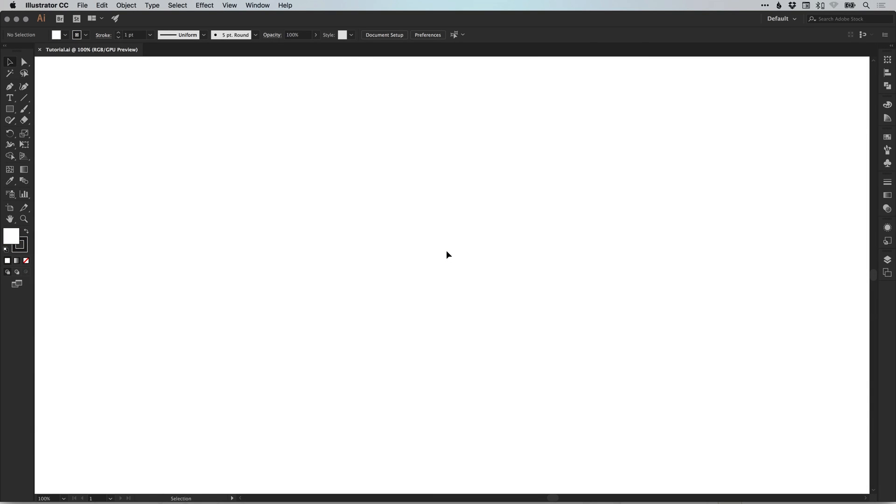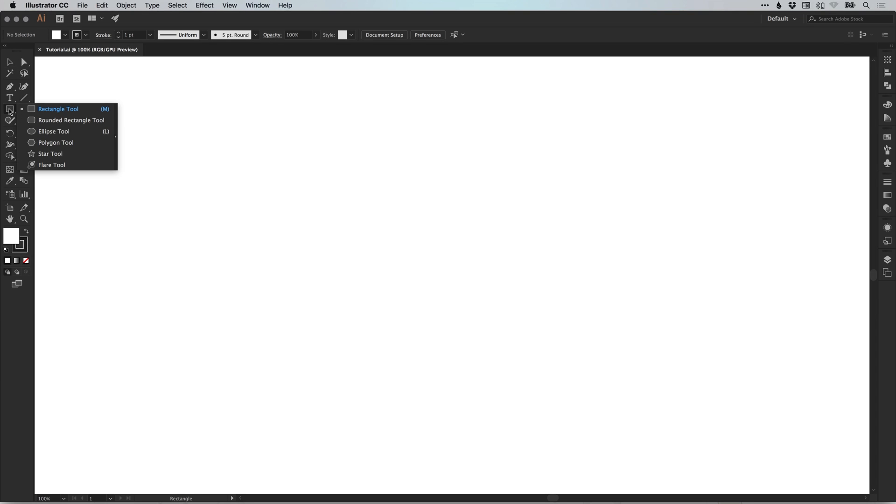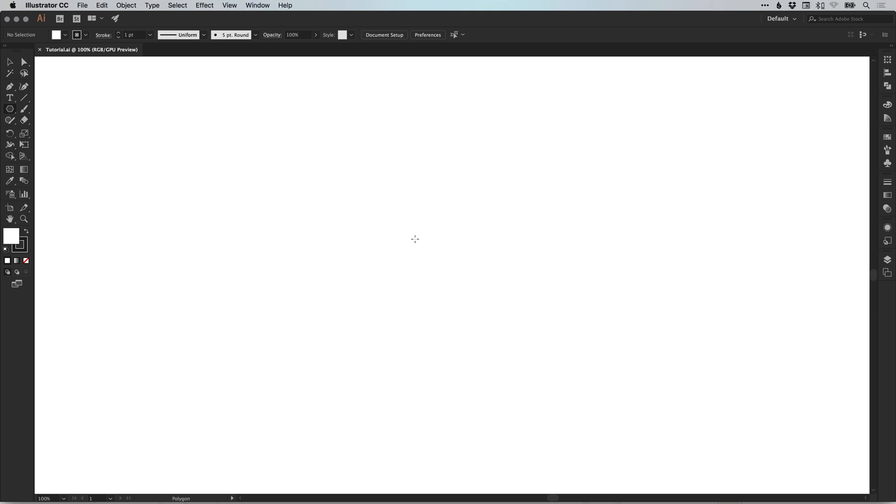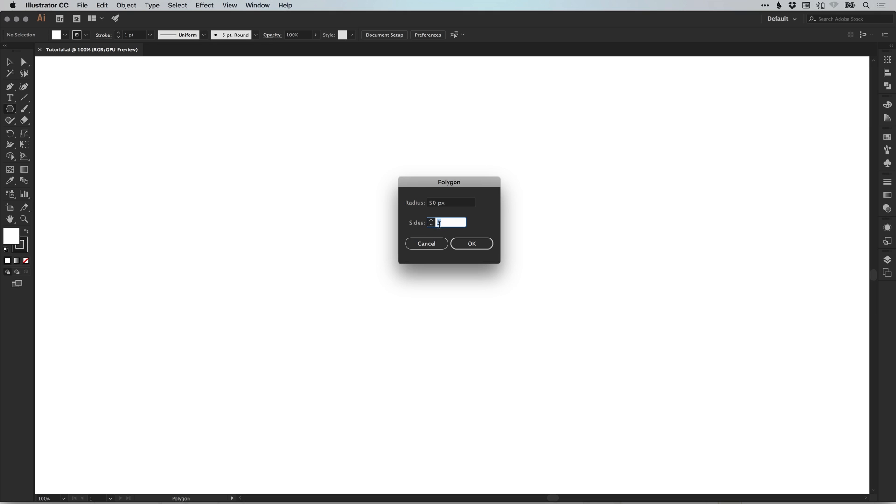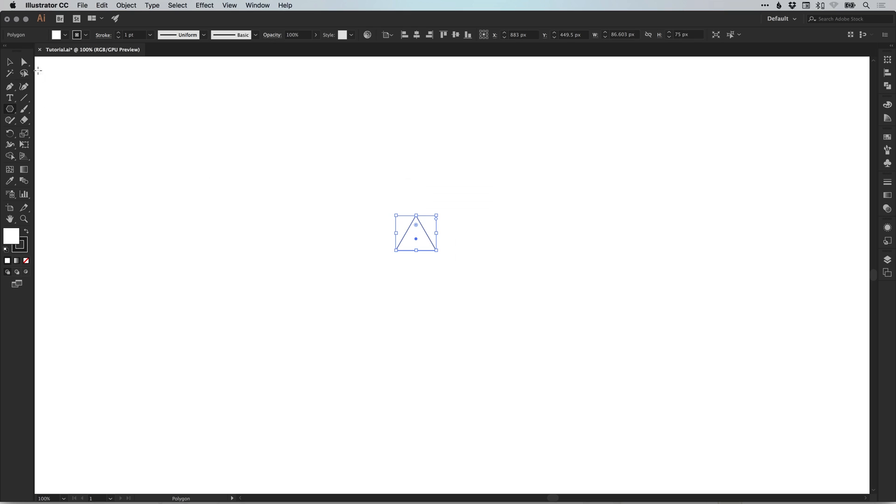To start with, I've created a new artboard 1920 by 1080. I'm going to left click and hold on the rectangle tool. This will bring up another menu where we can select the polygon tool. With the polygon tool selected, left click anywhere on the artboard, specify the number of sides as three and click OK.